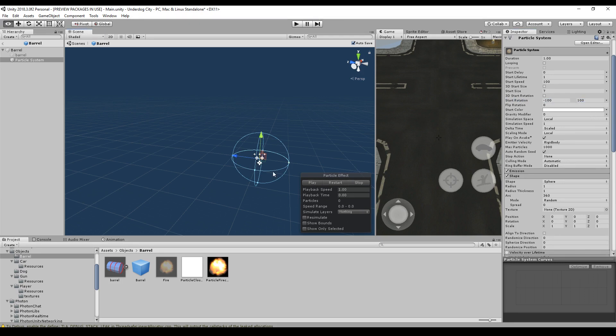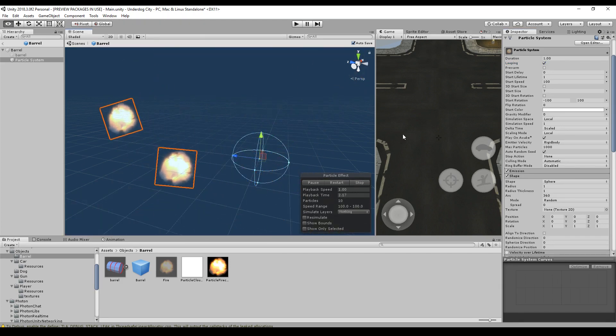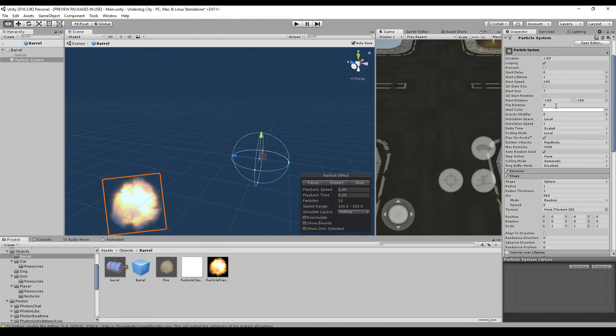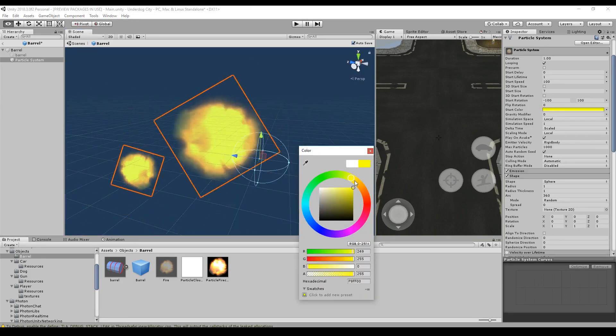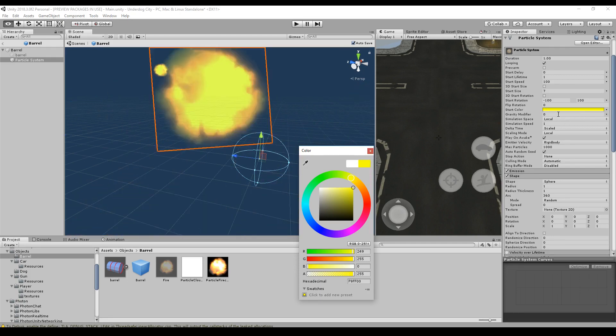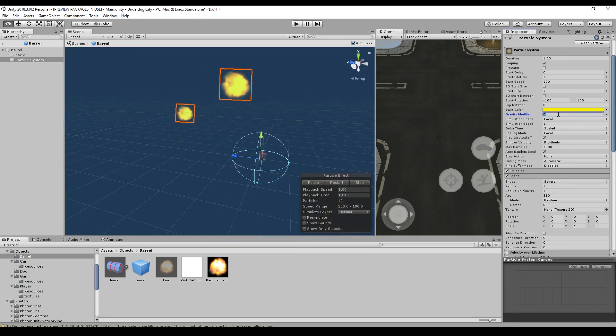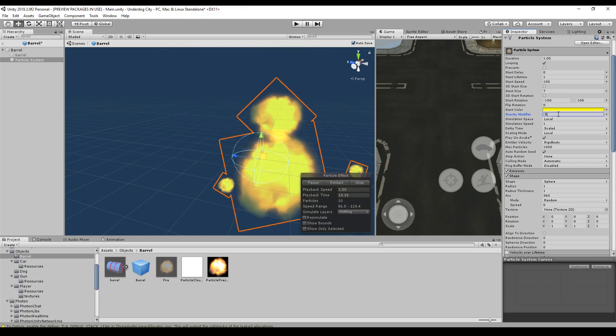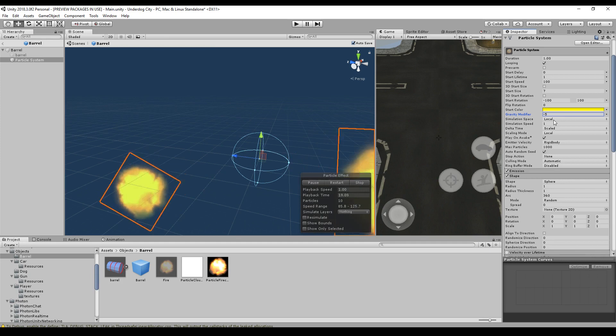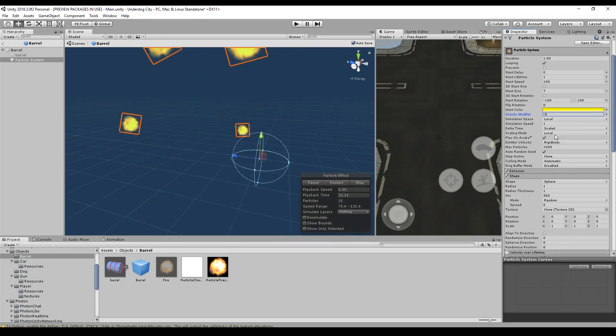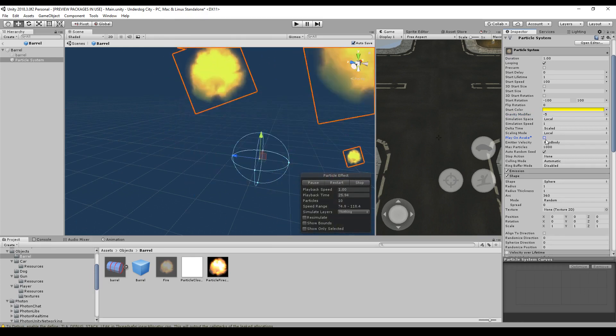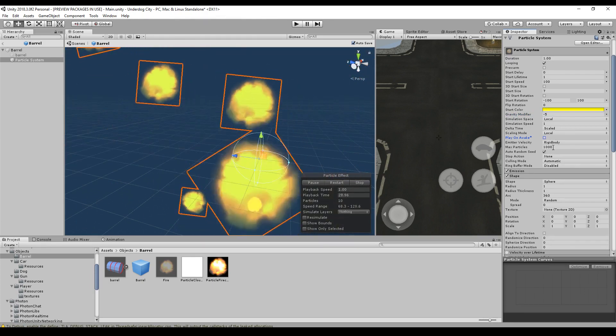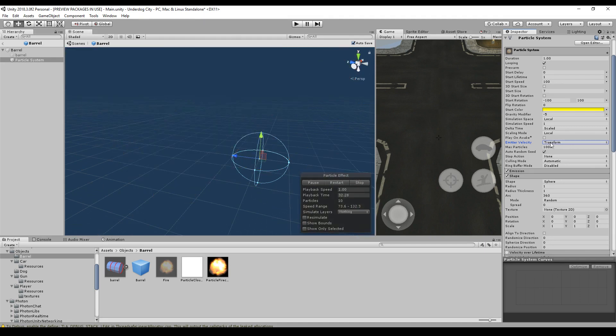So if we want to have a look at it, we just press play. Or maybe we keep it looping as long as we are not done yet. The start color should be some yellowish color. We will change the color over lifetime in a few seconds. The gravity minus five, because it should be affected by the gravity. Simulation space, local, one scaled. We can leave the rest as it is. It should not play on awake. We want to play it when we actually trigger it.